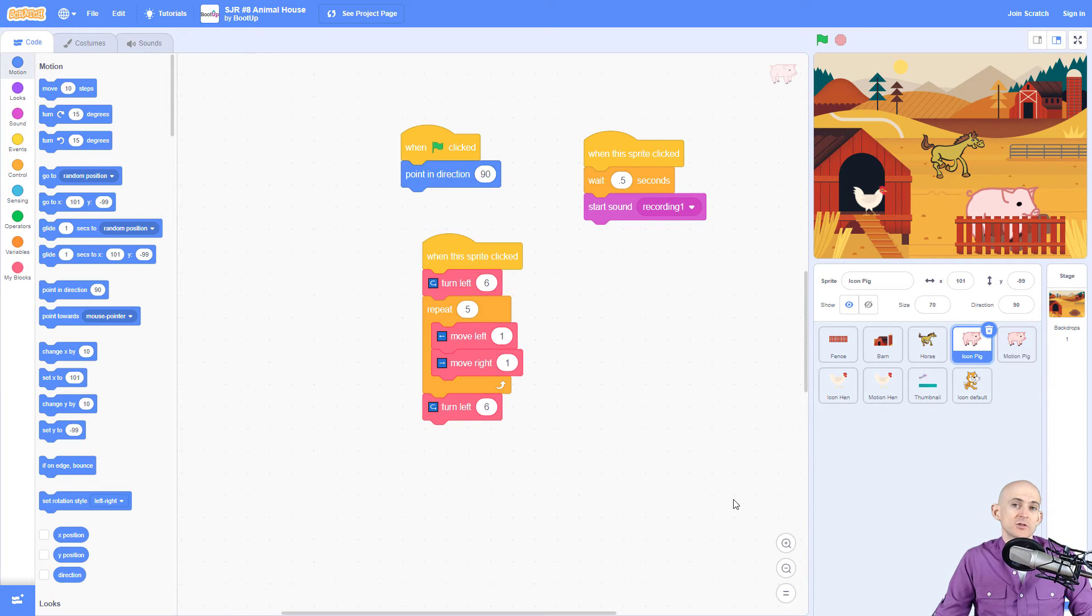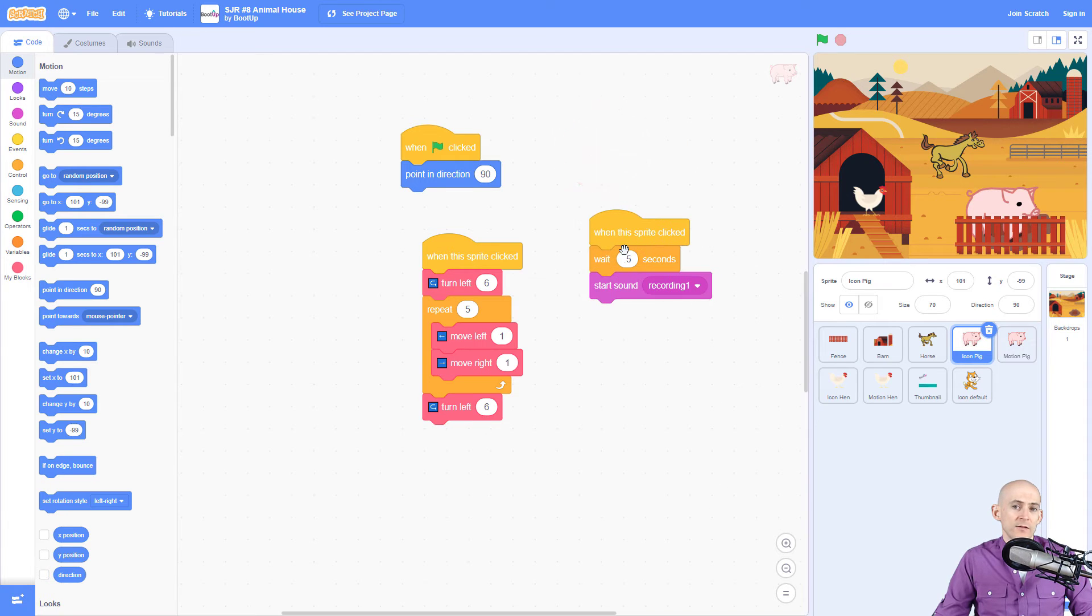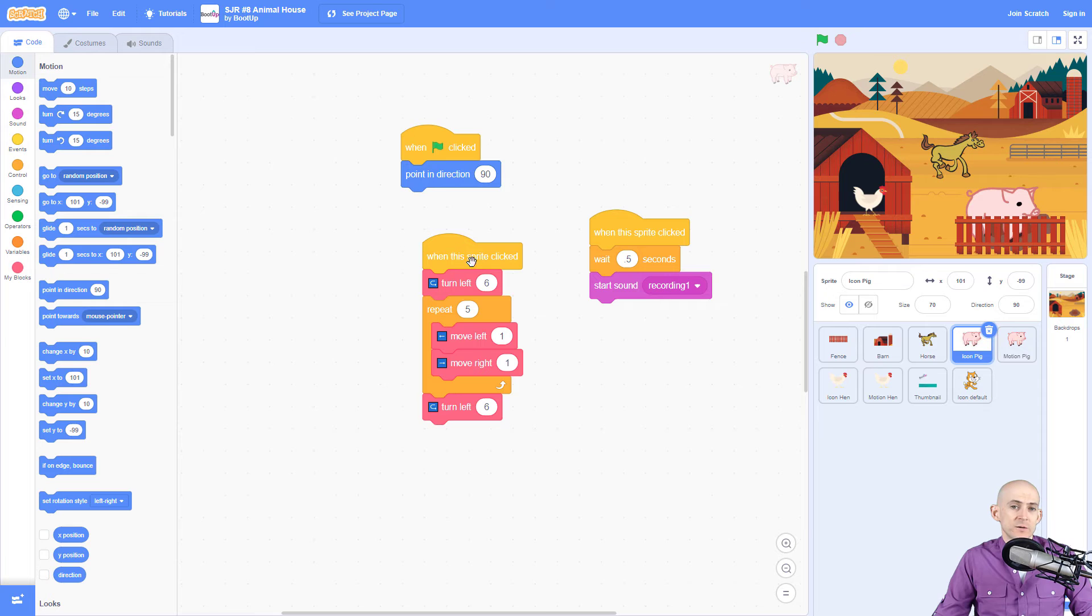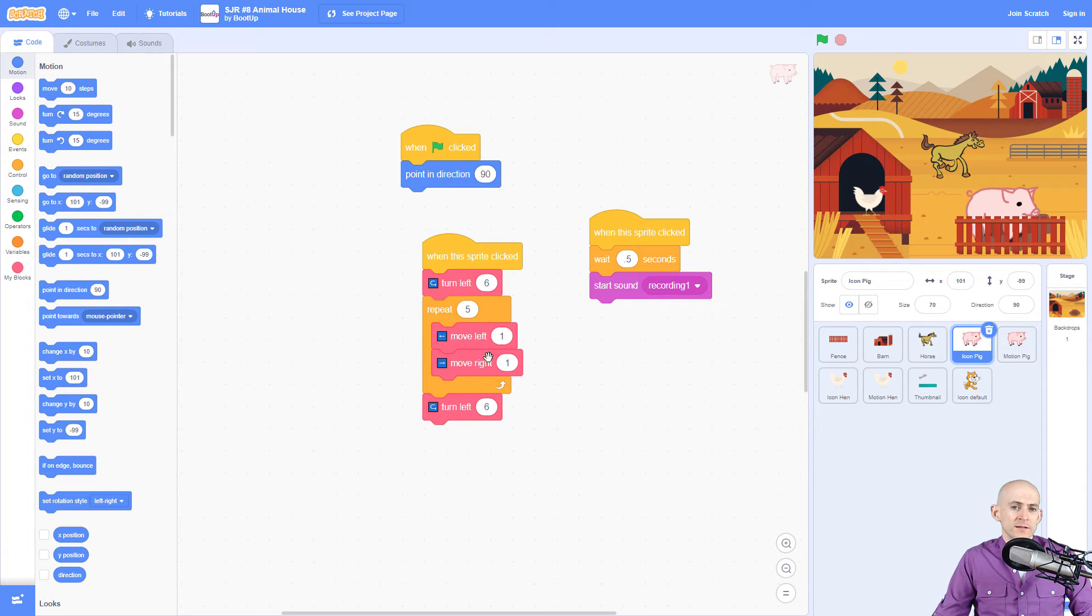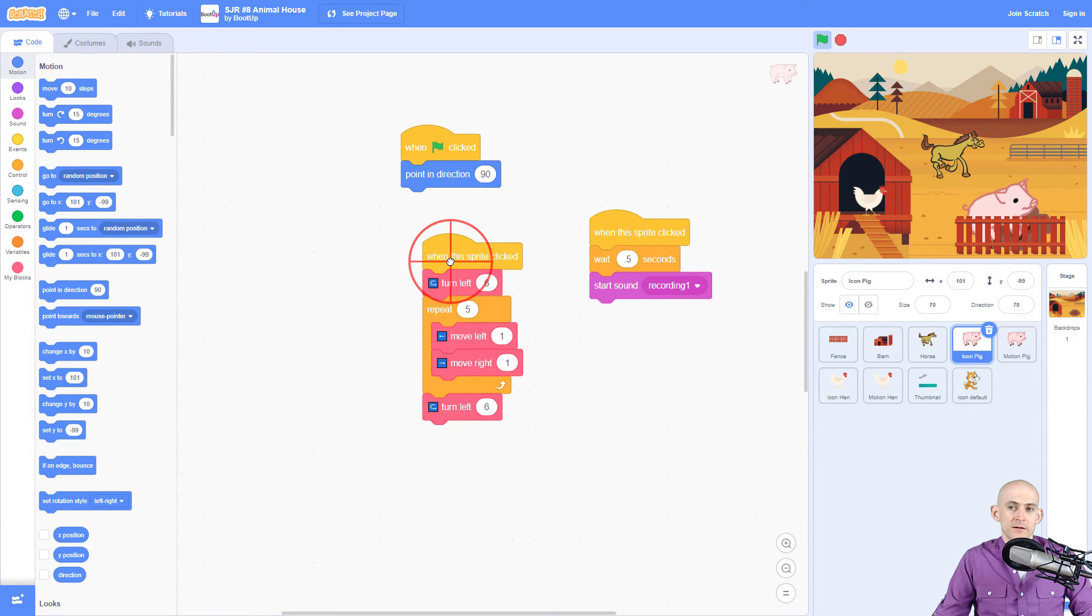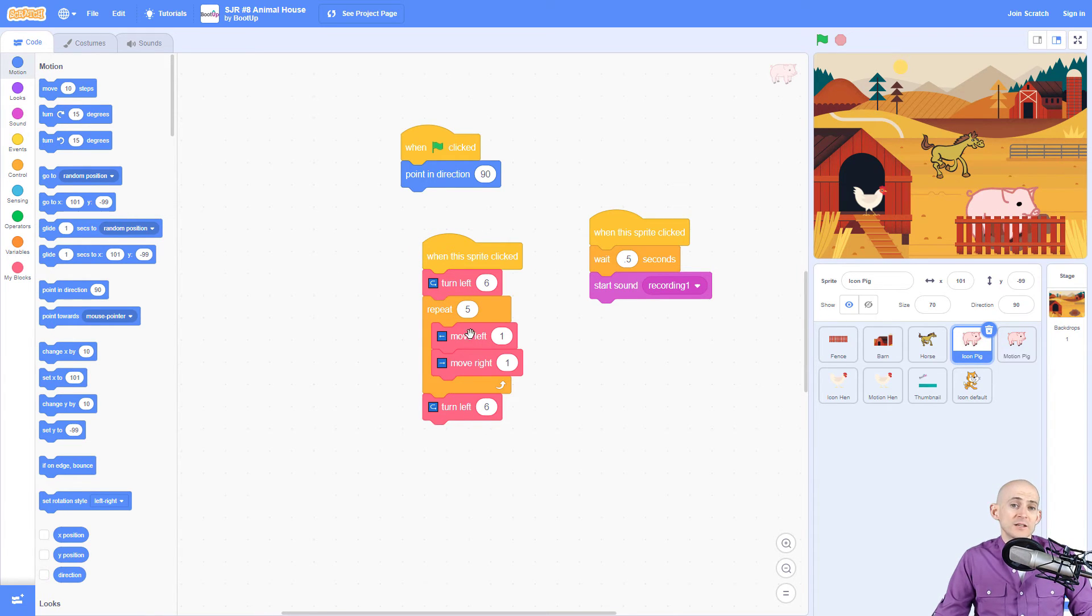The same thing happens in Scratch. When we click it's going to wait a little bit and play a sound, and also when we click it's going to turn the same number - six - which will make it go upside down. This is going to repeat going left and right, then it's going to turn again and that'll make it go back upright. So it's upside down, moving around, and then turns again.